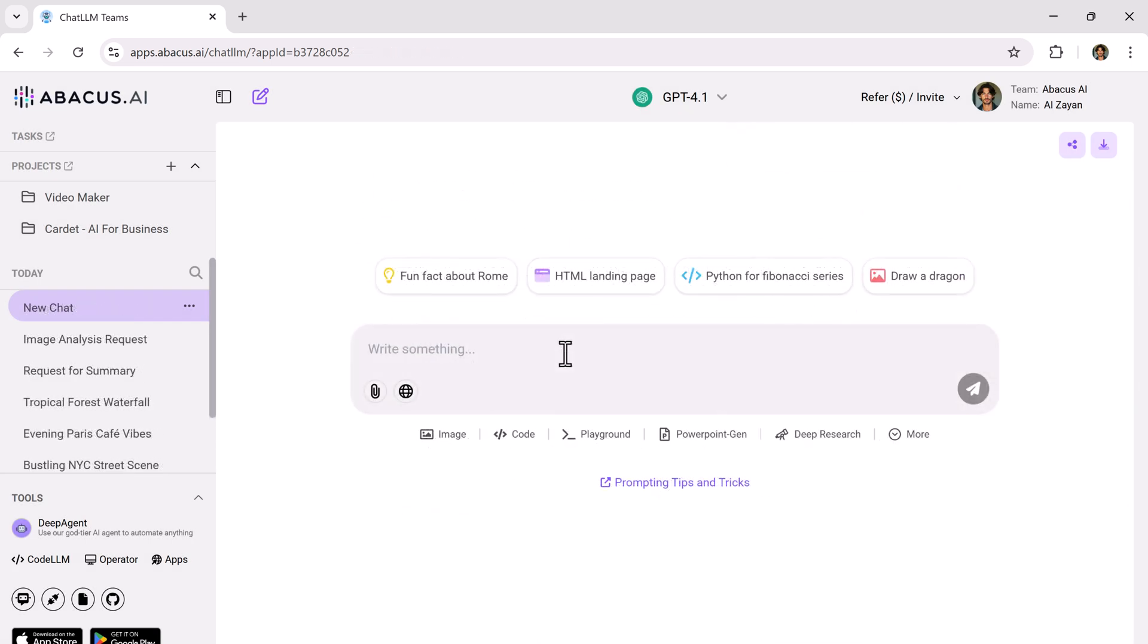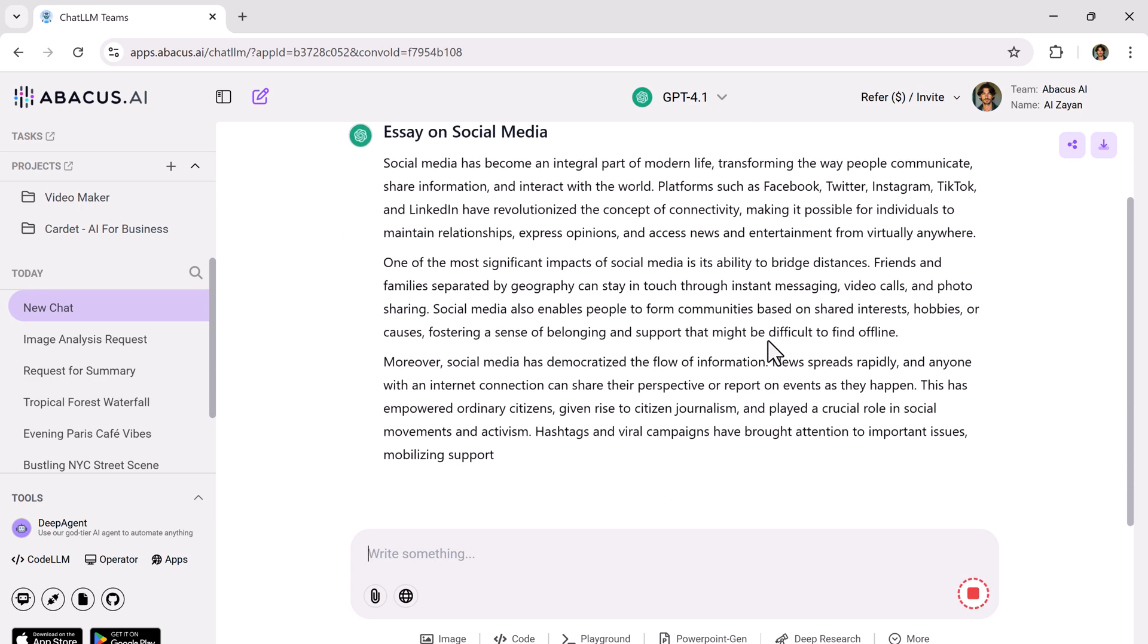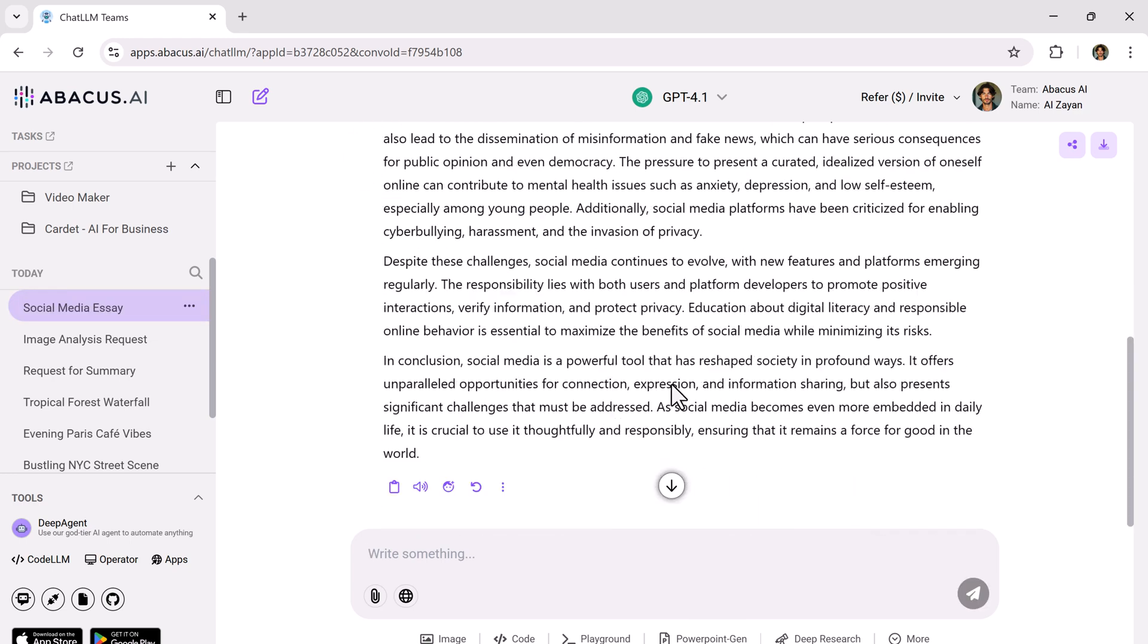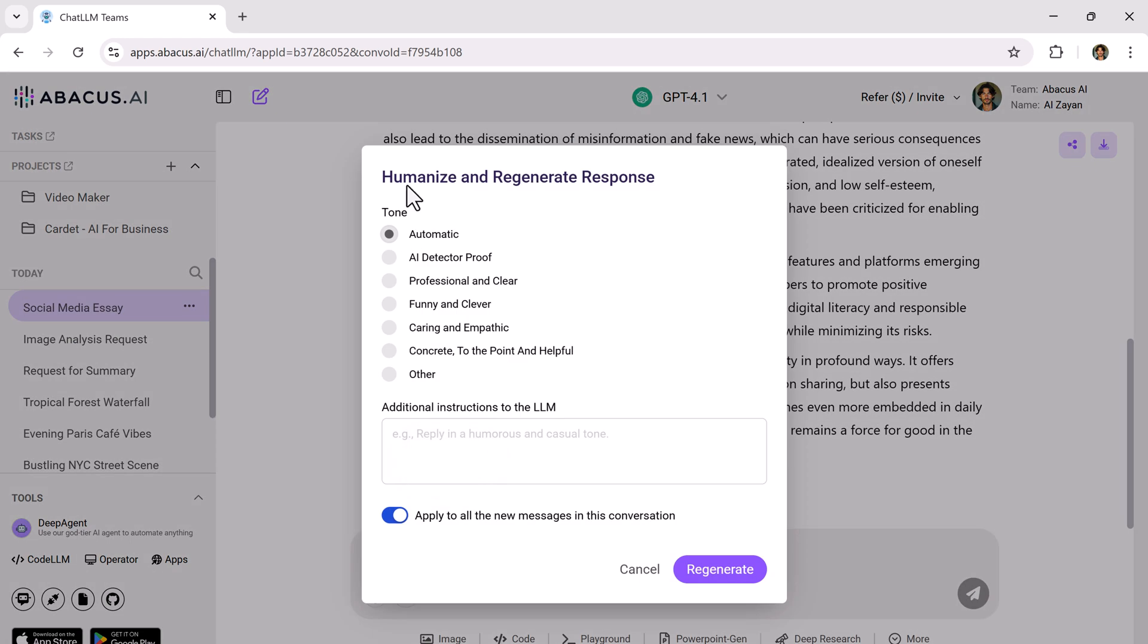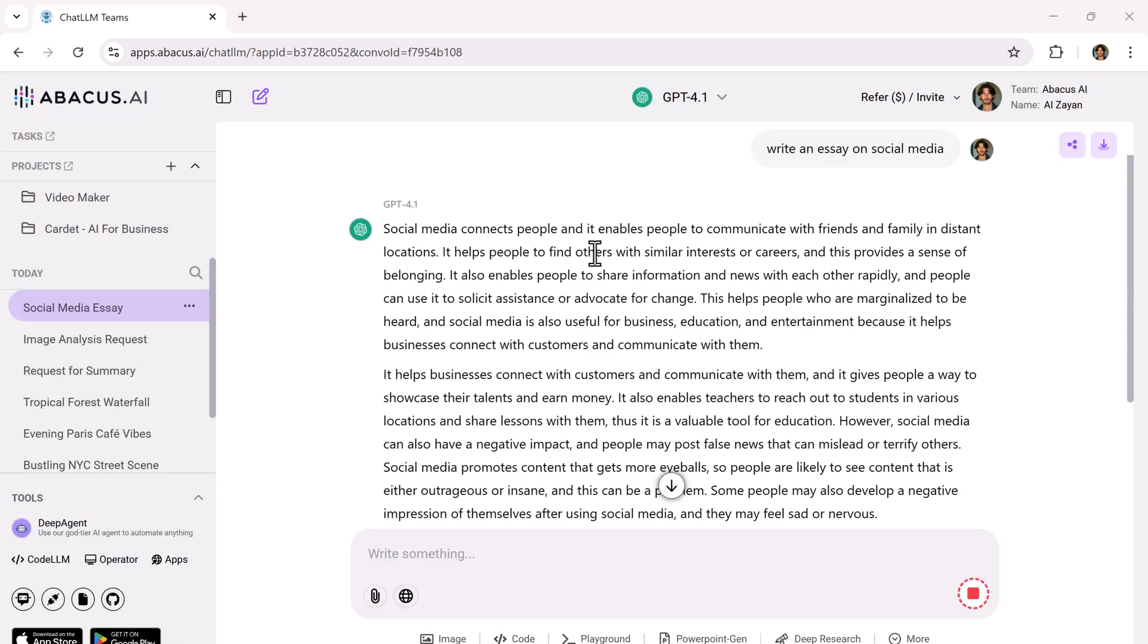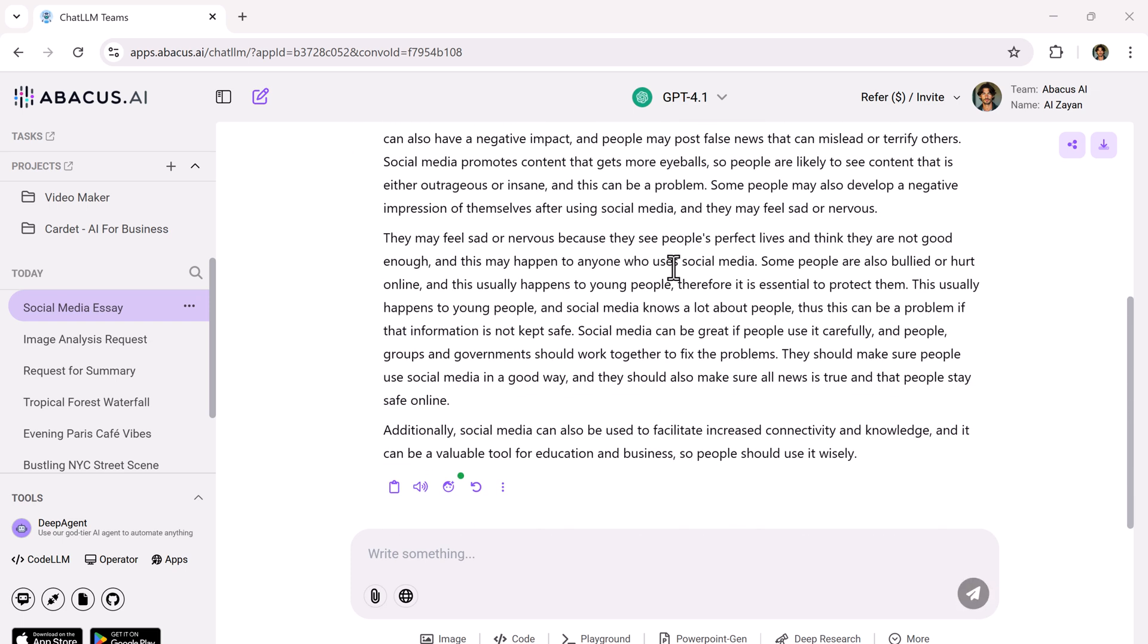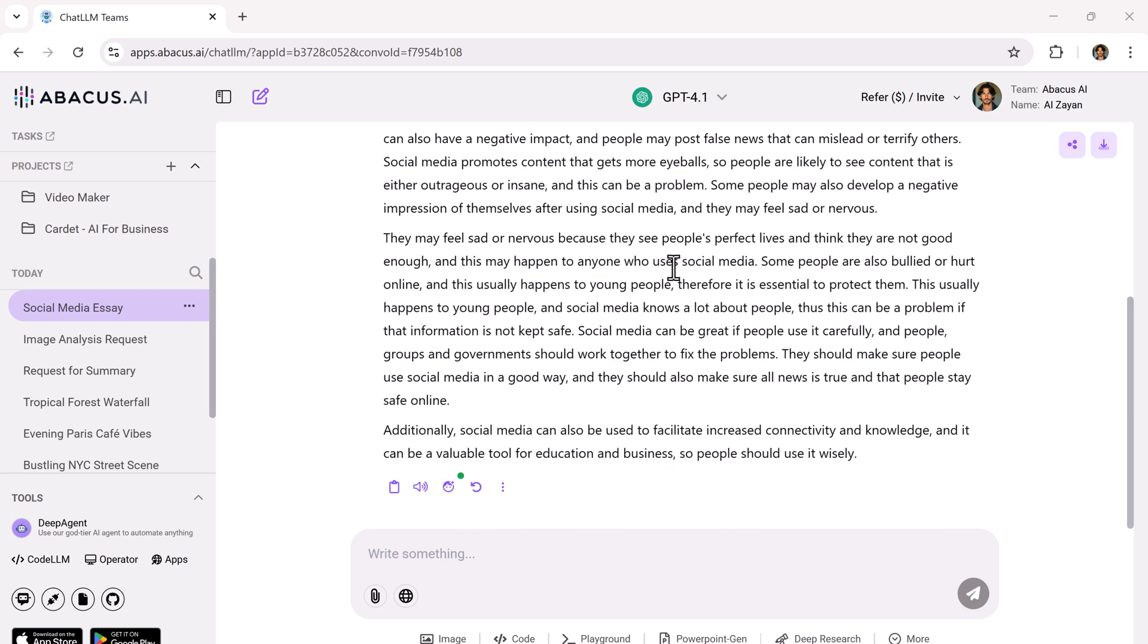Now, one of my favorite features, Humanize tool. This is perfect for students, bloggers and teachers. If you've written something with AI but don't want it to be flagged by AI detectors, just click Humanize. Choose from modes like AI detector proof. Click regenerate and the entire essay is rewritten in a more human-like tone. Undetectable by AI checkers. That's such a game changer.